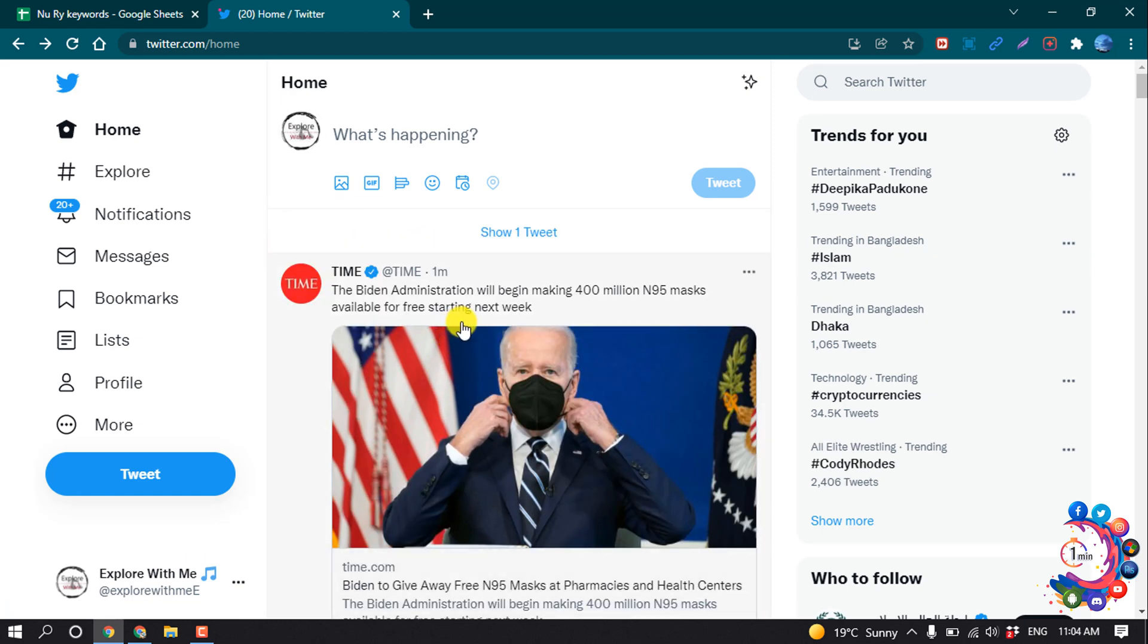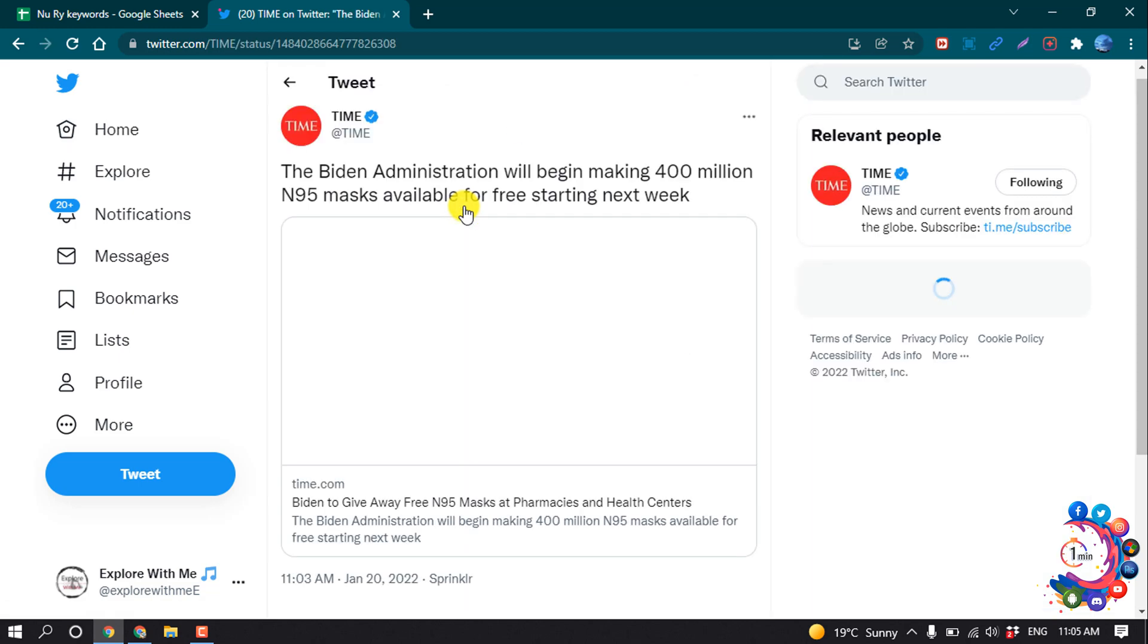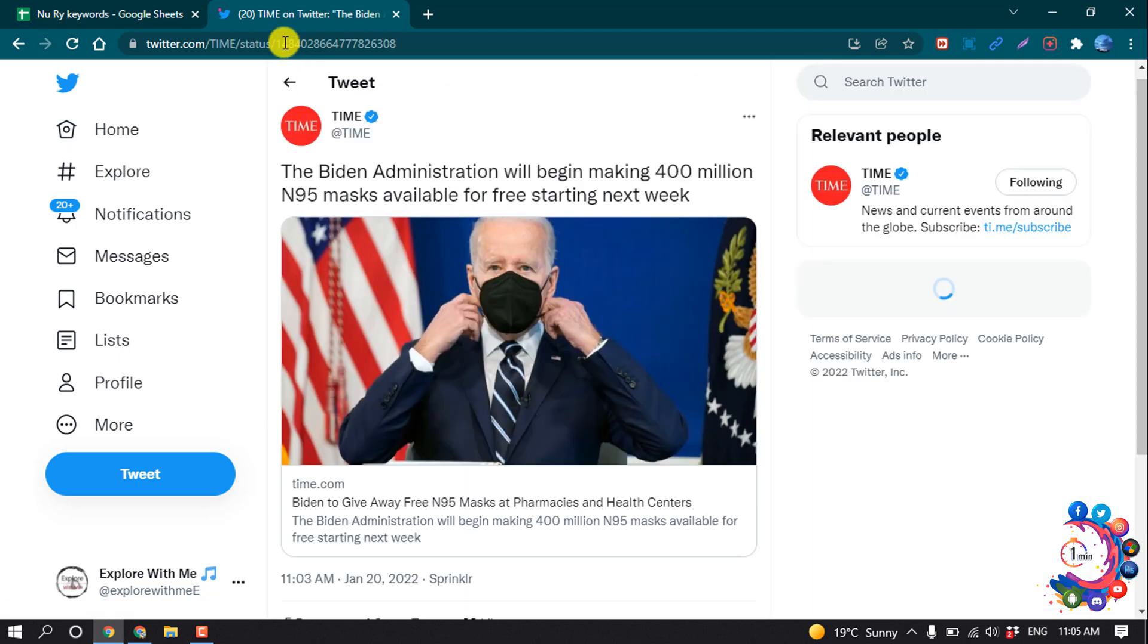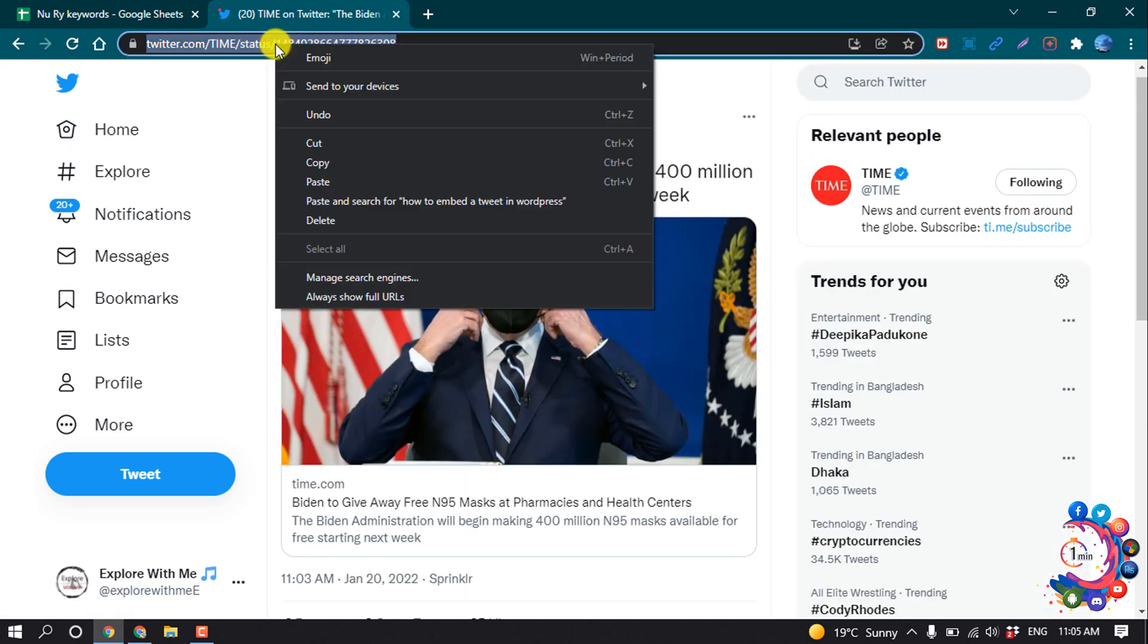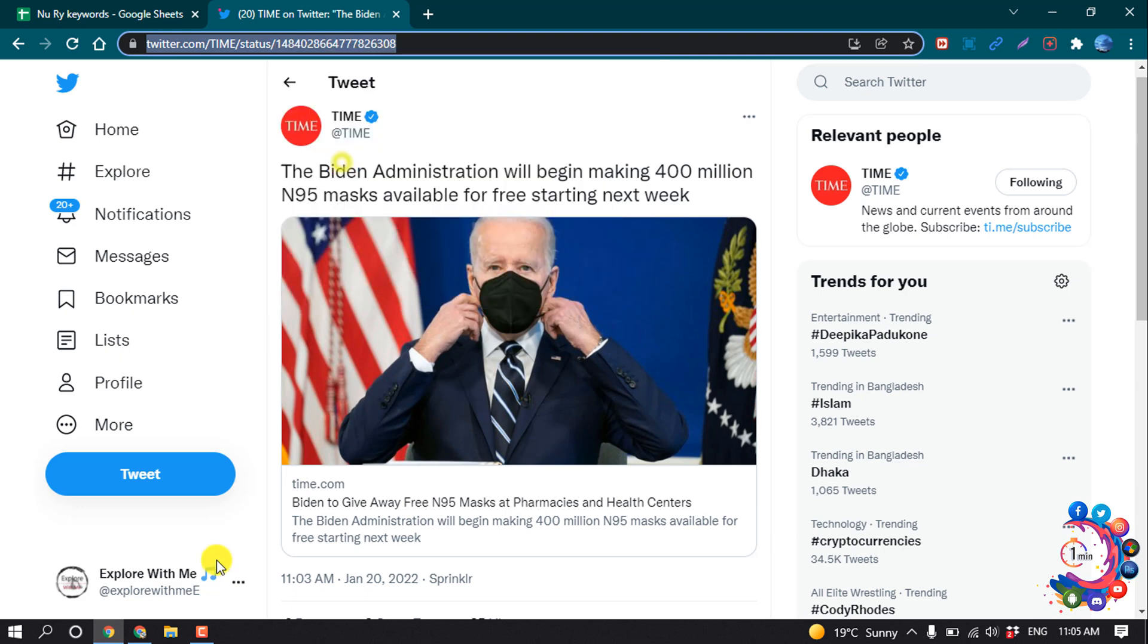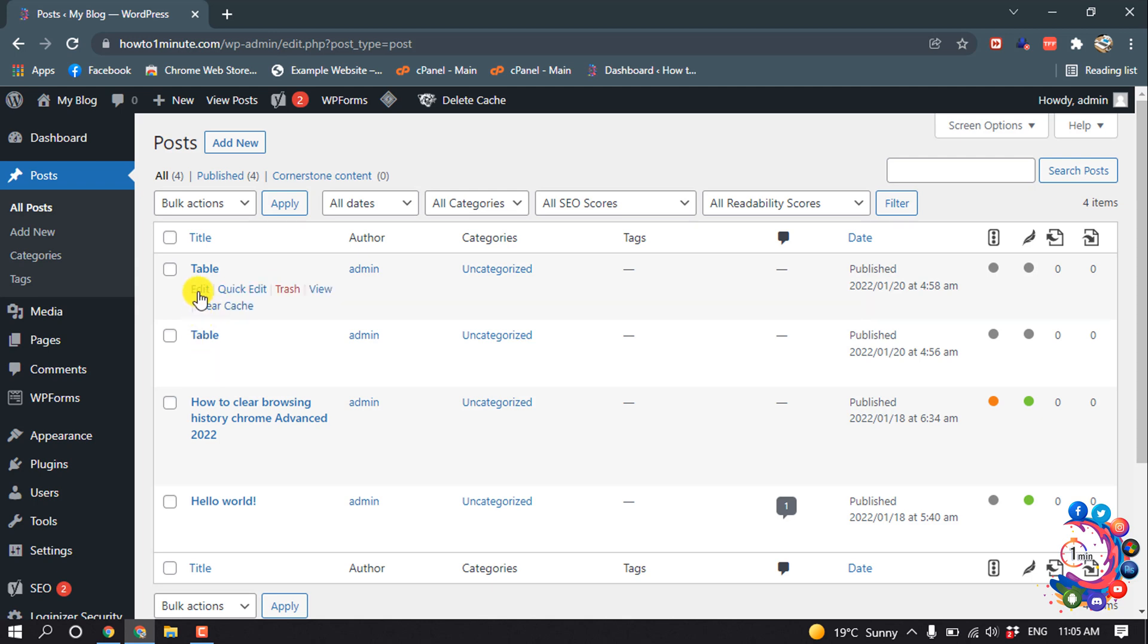I'm clicking on this tweet and then copying the tweet URL. And now open your WordPress dashboard. So now I'm going to insert this tweet inside of my post, so I'm going to edit this post.